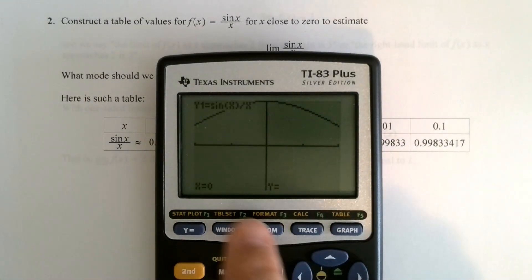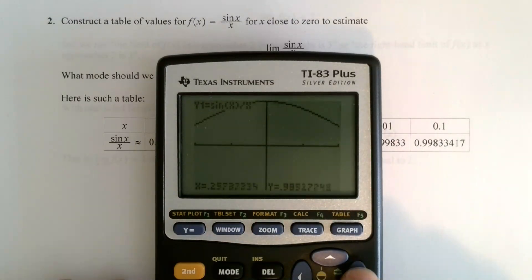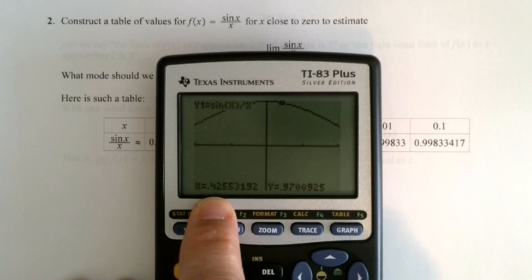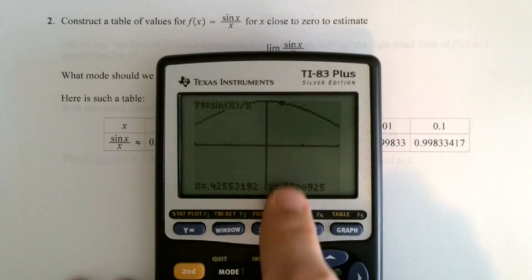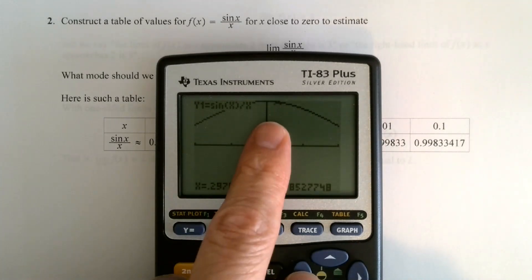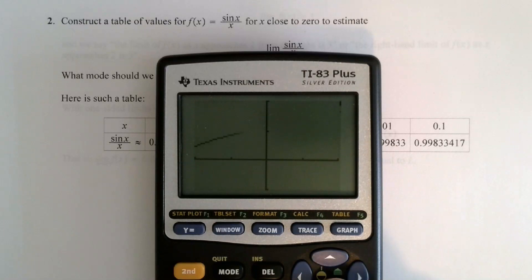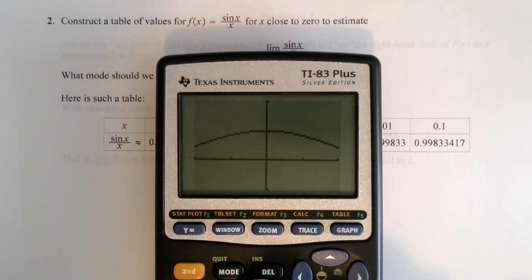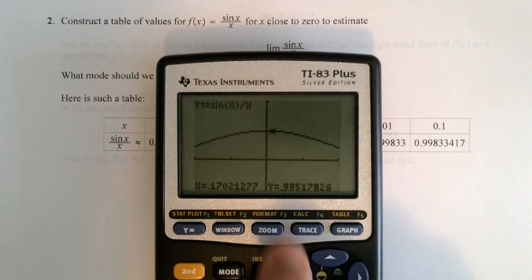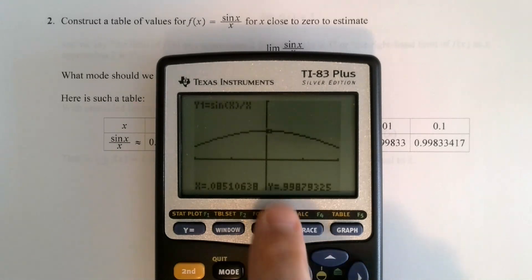If I go to trace, right at x equals 0 there is no value — it's undefined. But if I look at a value a little bit greater than 0, like 0.4, we get y equals 0.9. As I move closer and closer to 0, let me open the window up — y max to 2 — and when I trace, getting closer and closer to 0 from above, we're getting closer and closer, it seems, to 1.